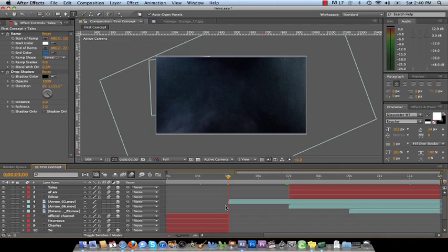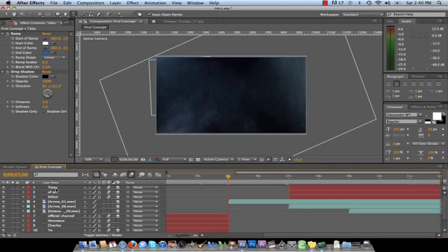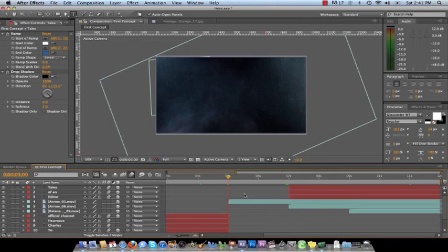Okay, guys. Bear with me. We're almost done. I've already turned on the rest of the layers. Extensions, the two arrows, and then three text layers. Tales, of and, editor.